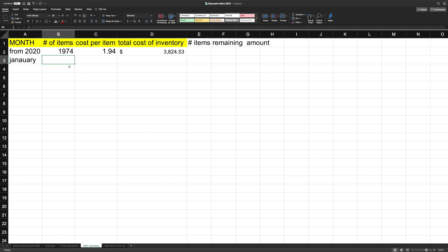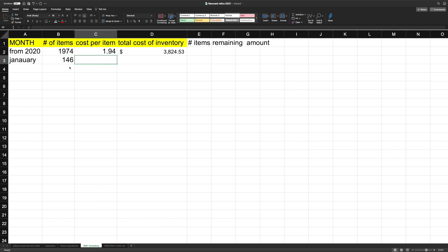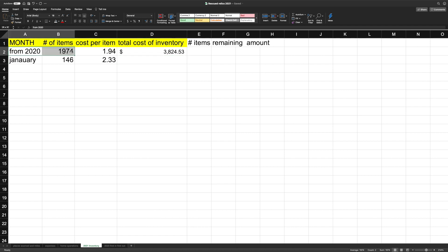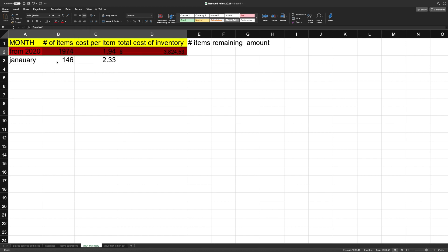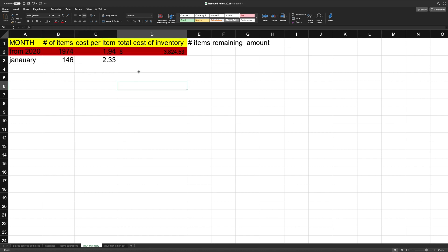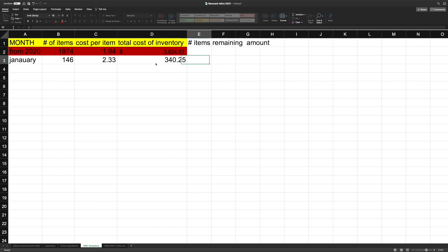And I already calculated this out. So January, I added 146 items. Each of those was $2.33. Total cost of inventory. Okay. So we're going to just block this puppy out for now. And we're going to make it red. So you just stay there for a minute. Total cost of that was $340.25.